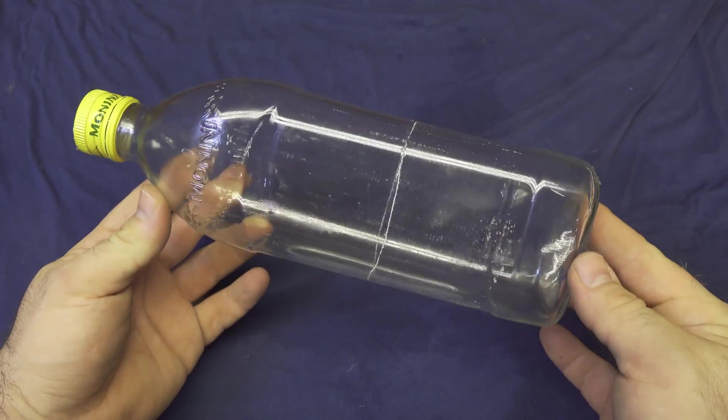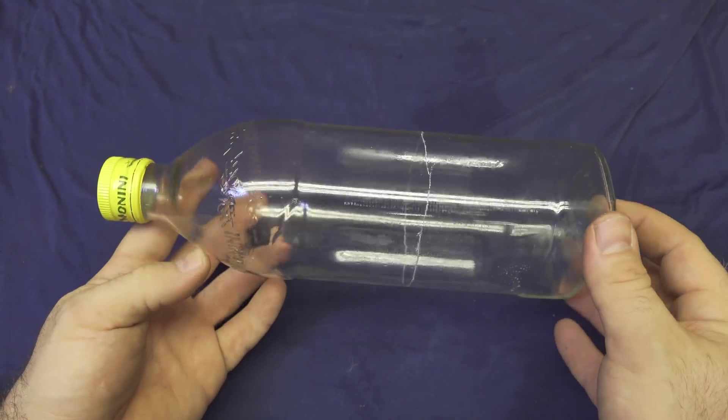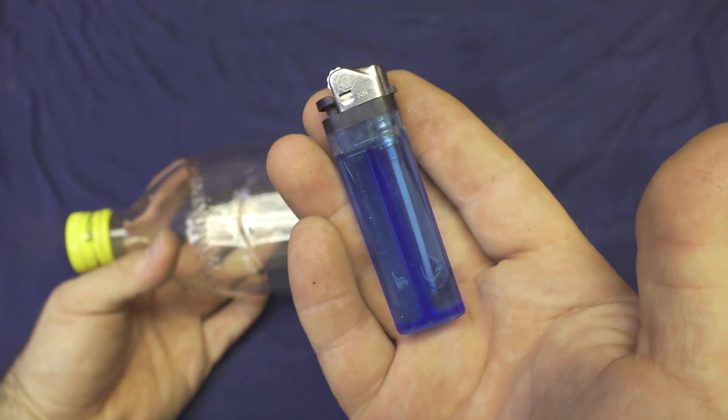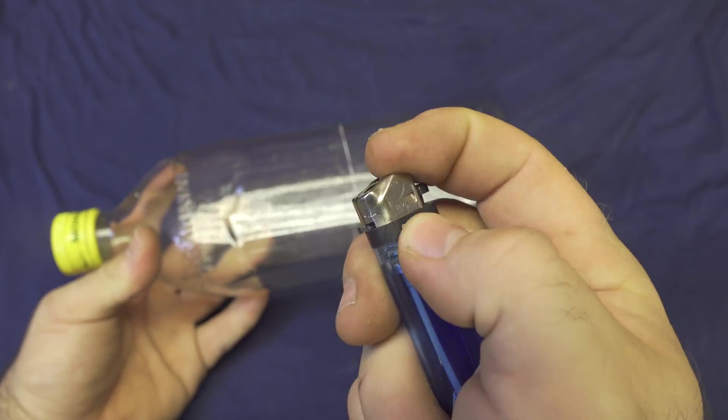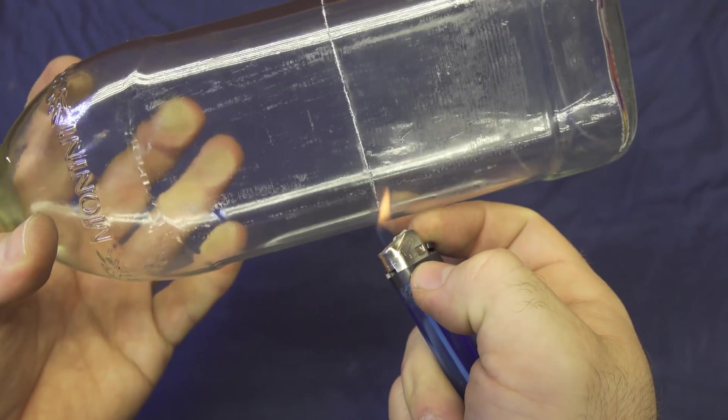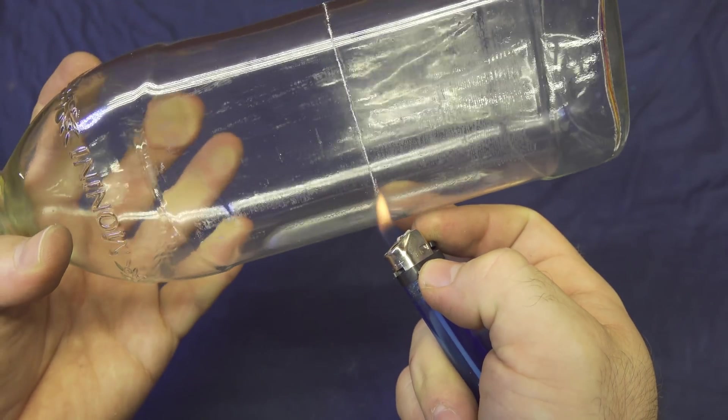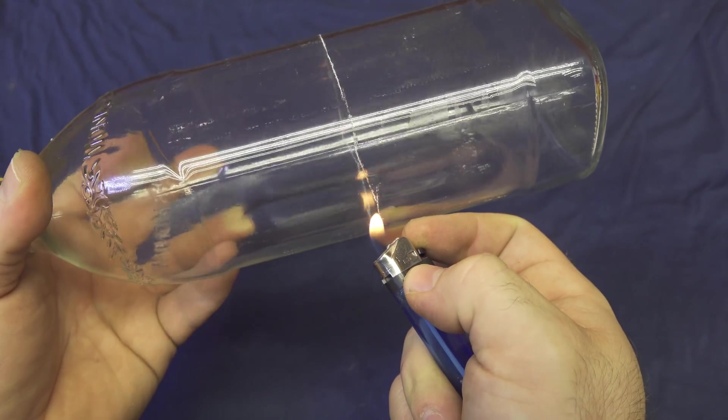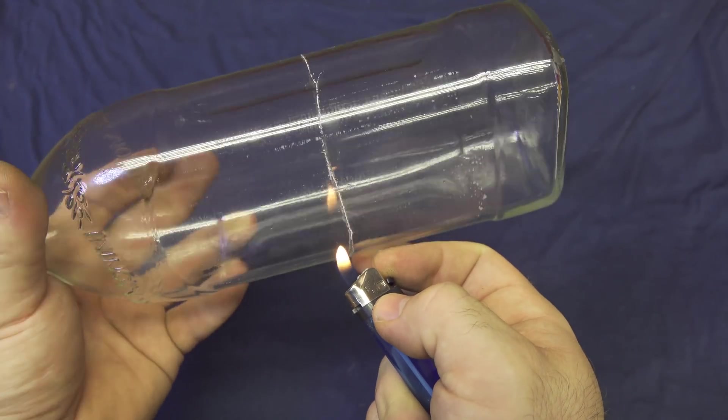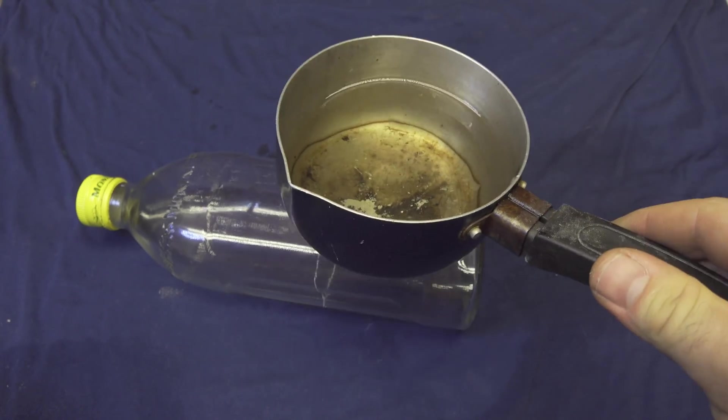Now for completing the cut it's necessary to apply some heat. For example, this lighter with a small flame is enough to heat up the middle of the bottle. Put the flame on top of the scratch and spin the bottle very slowly.